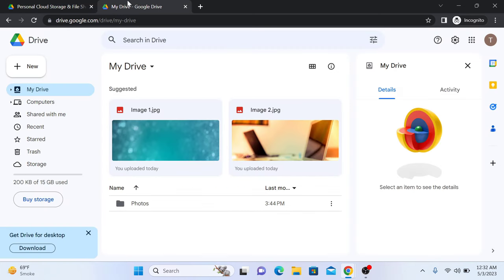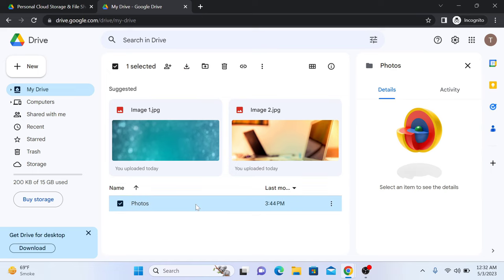Once you are logged in to your Google account, navigate to the folder that contains the photo that you want to share. It is in the Photos folder.